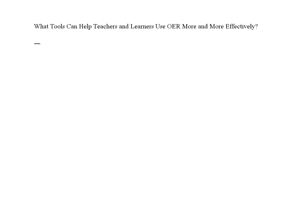This is a toolkit working group on what tools can help teachers and learners use open educational resources more effectively. One of the important questions is what the OpenCourseWare Consortium should do and what our role can be in providing tools to users.